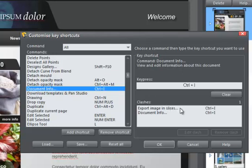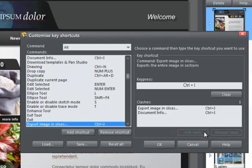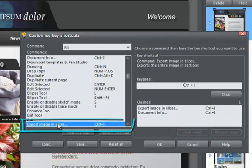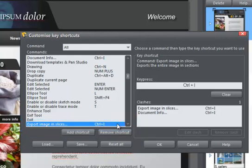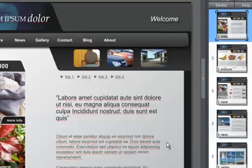I would like to reassign another shortcut to Export Image in Slices. So I click it, then the Edit Clash button. This command is now automatically selected in the Commands list. So all I have to do now is assign the new keypress. I'm going to try Shift plus E. As I can see, there are no clashes, so I just click OK and save this.